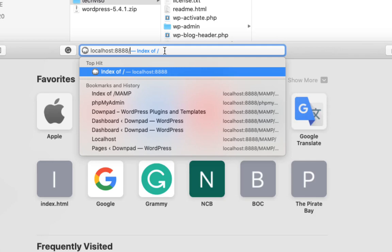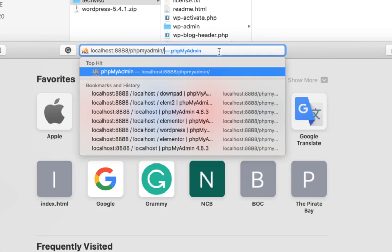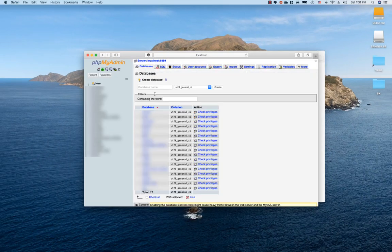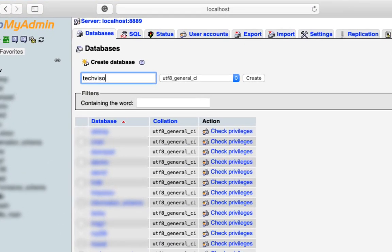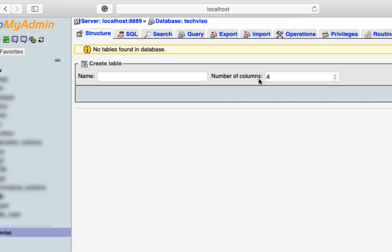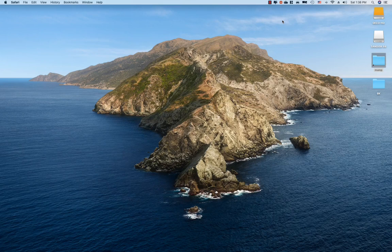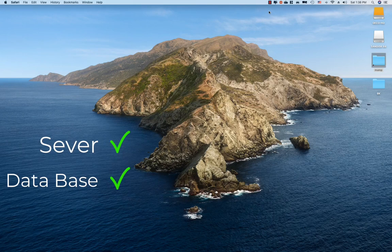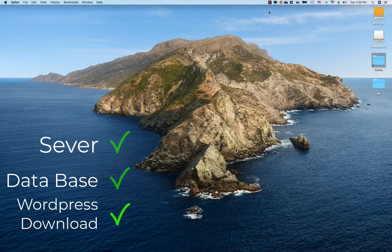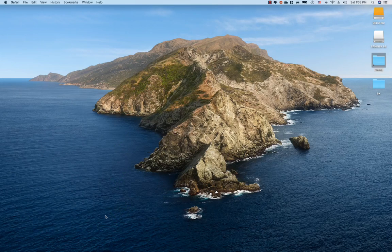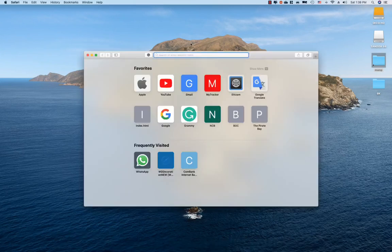We can use phpMyAdmin to save — we can type into our database. I will install it. Then we will download the database and the WordPress setup. We will download the root folder in the browser.